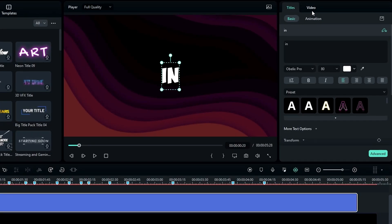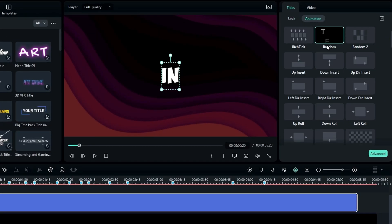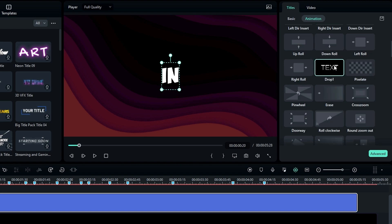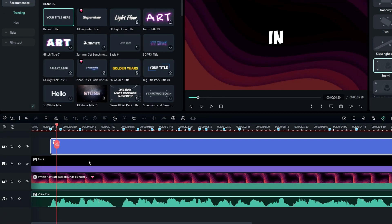Go to the Animation panel, then select this animation. Now we have our pop-up effect. Now we need to adjust this text layer.